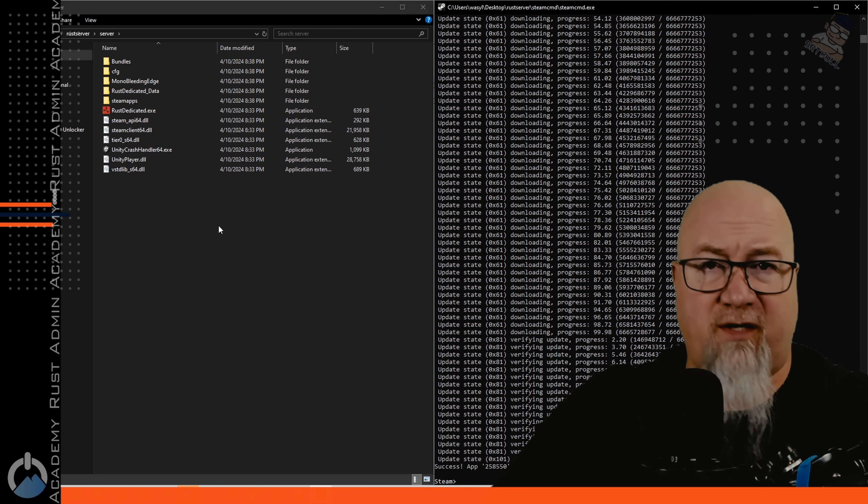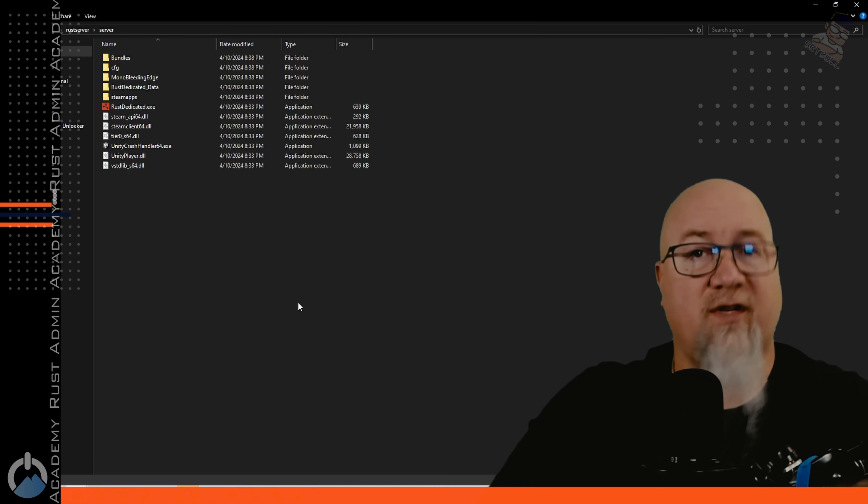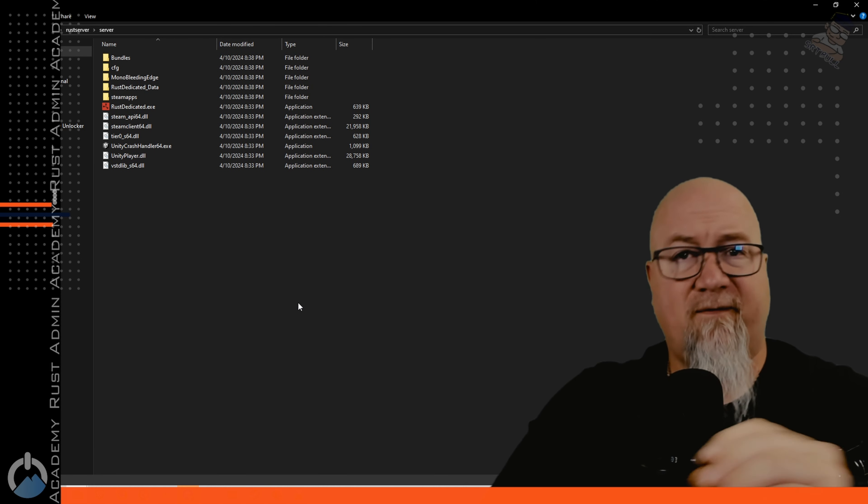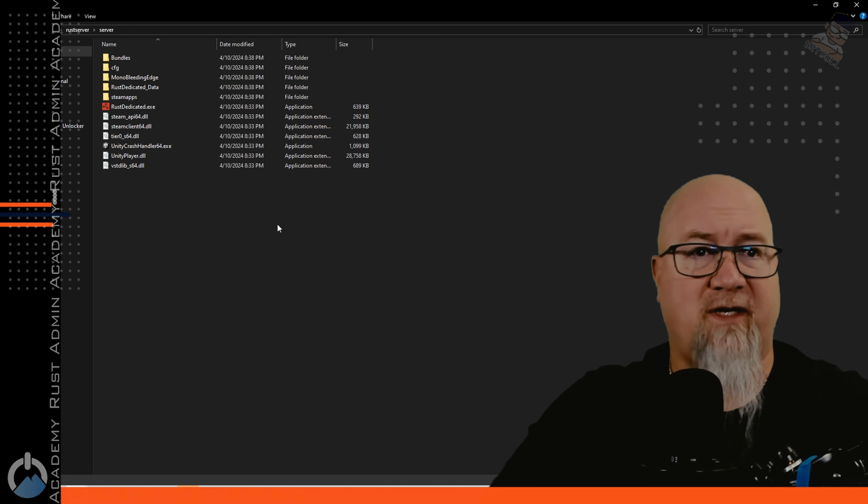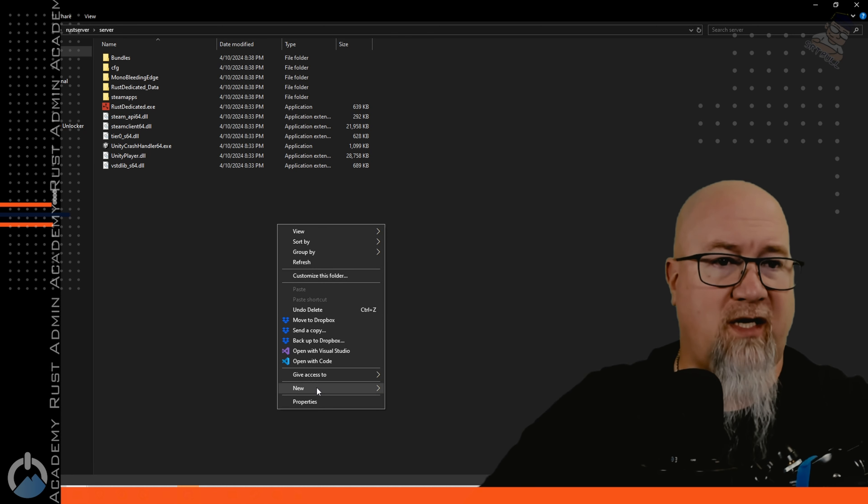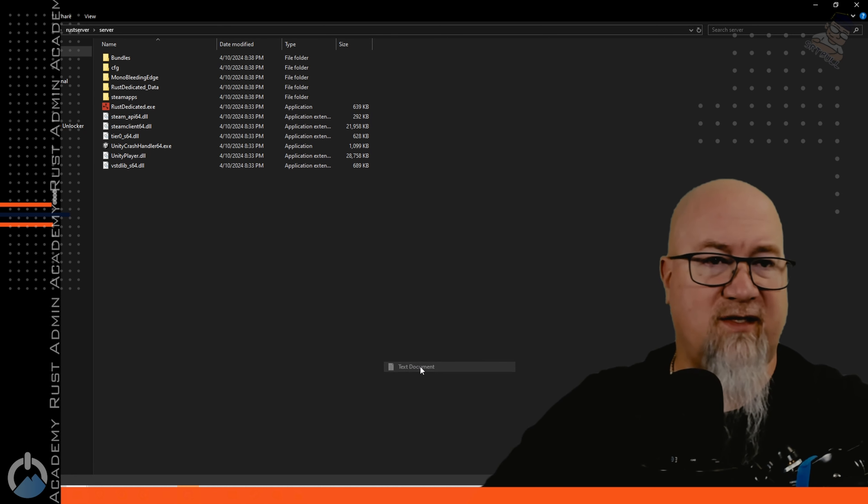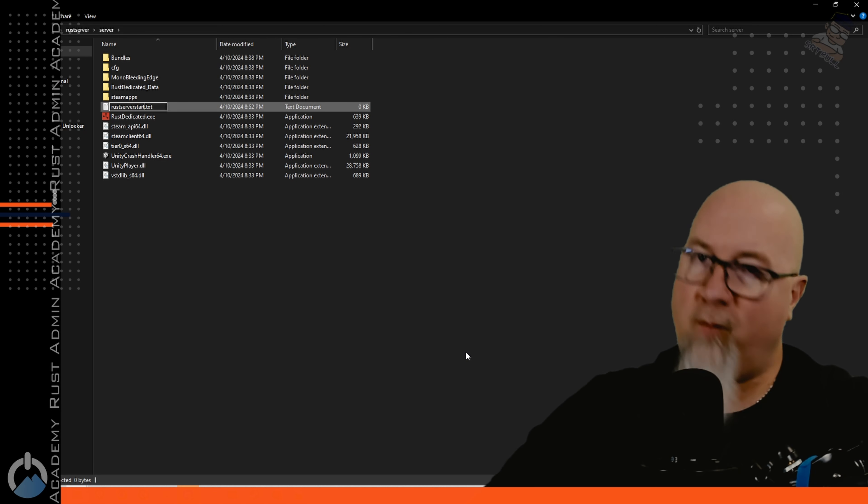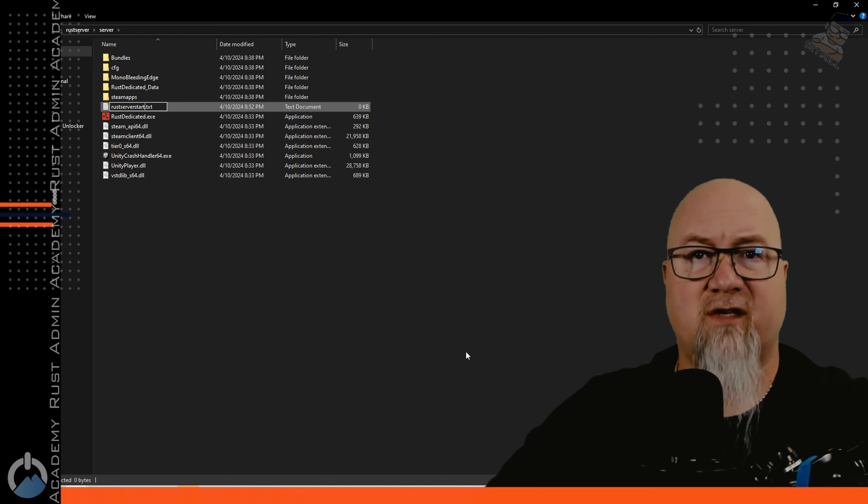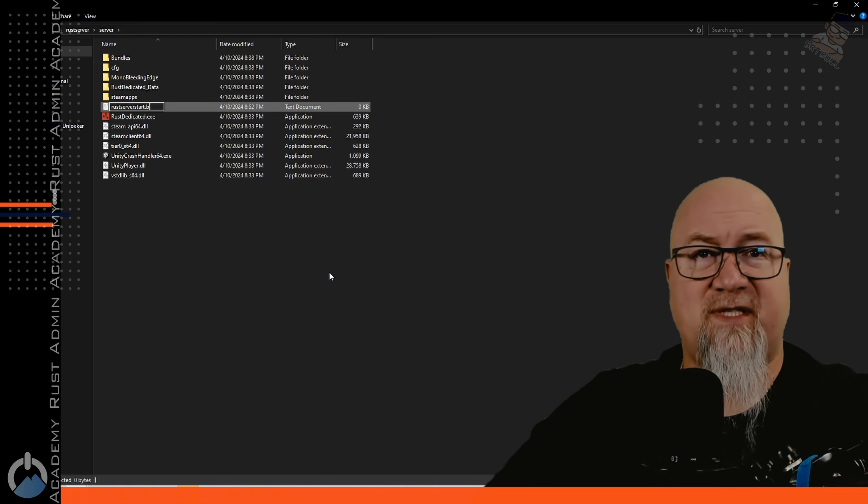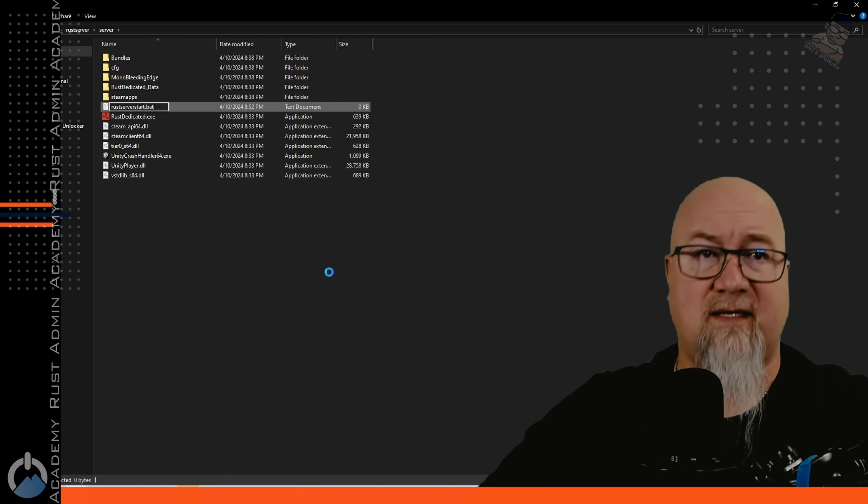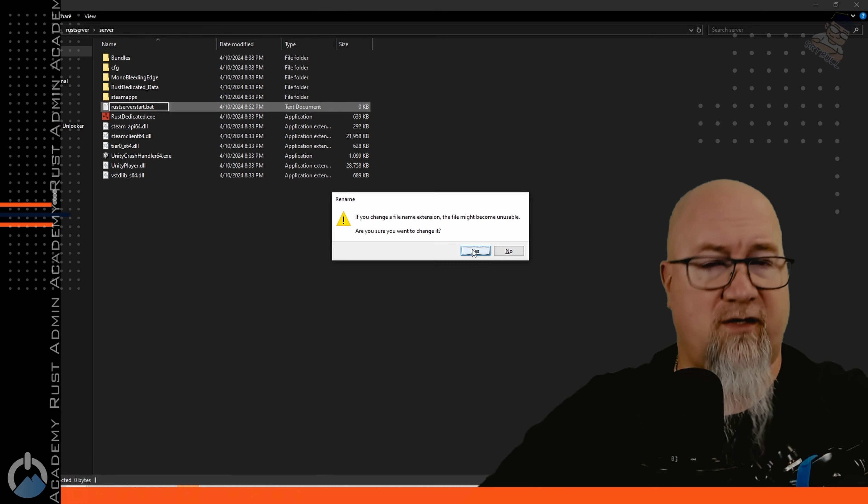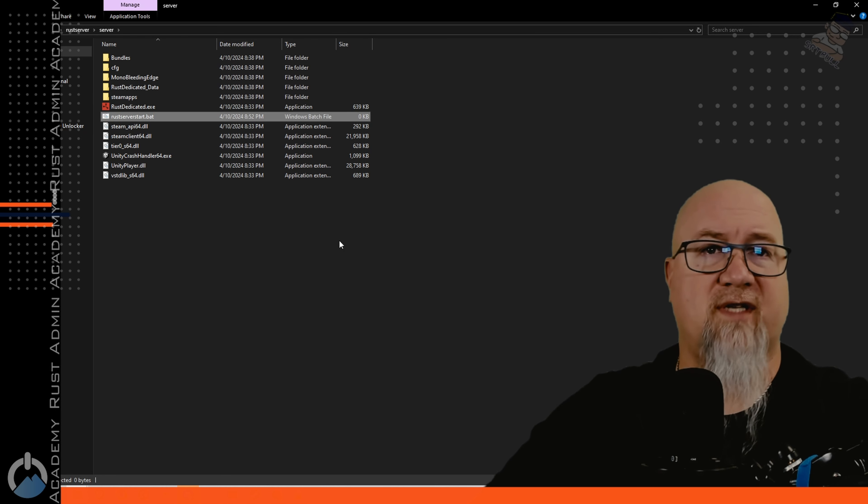The rest of the work we're going to do is in this folder right here. The next thing we need to do is actually create the file that is going to run our server specifics. Let's right click in here, create a new text document and we can call this whatever you want. I'm going to change the extension from txt to .bat.